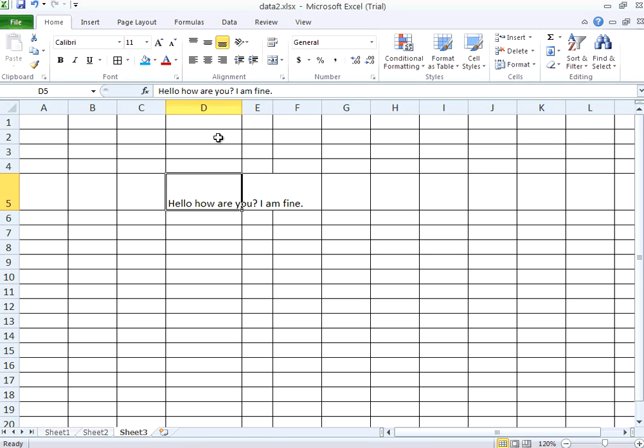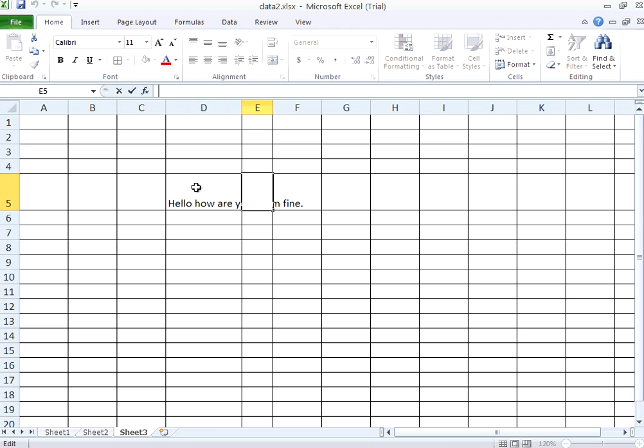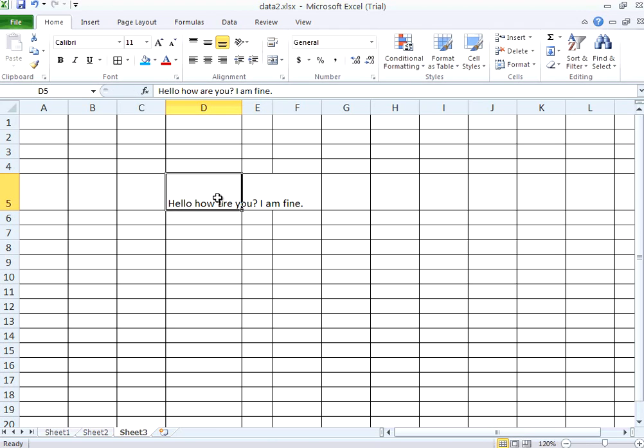But if you look at here, this is the cell that has the value. If you select this cell it has no value. This cell doesn't have a value. Whereas the moment I select this you see it is overlapping with all these.